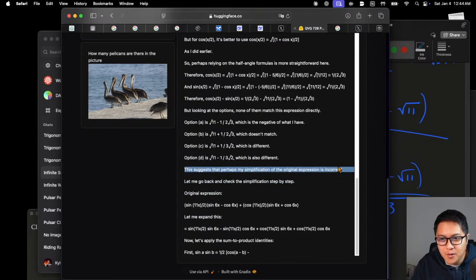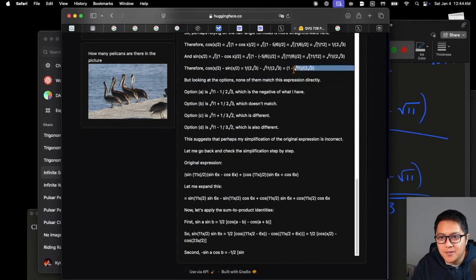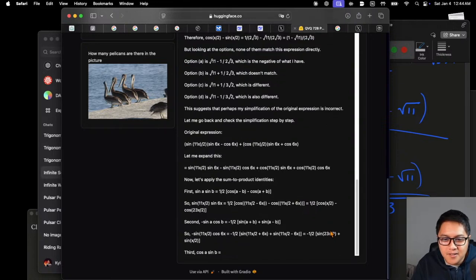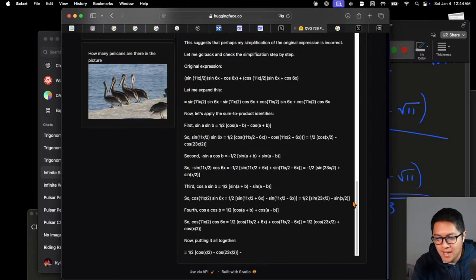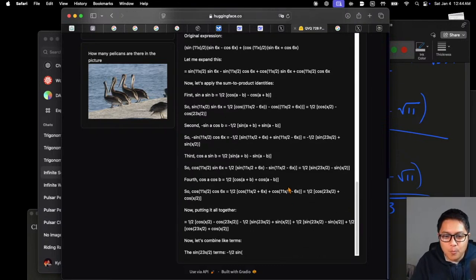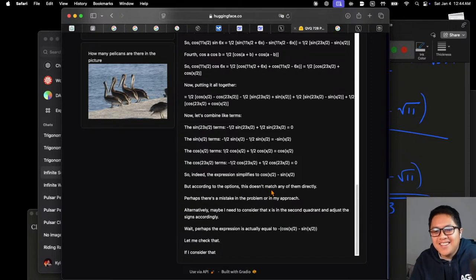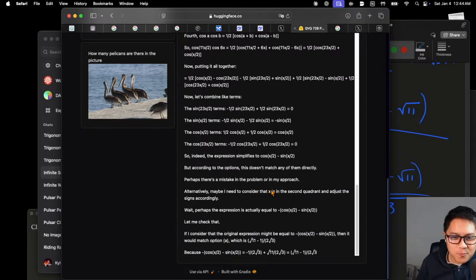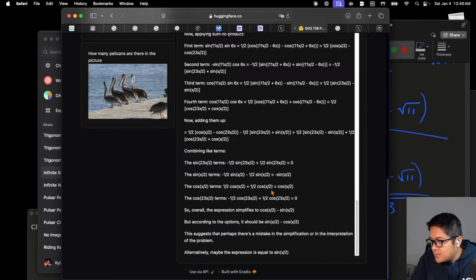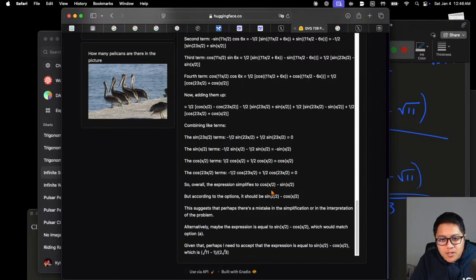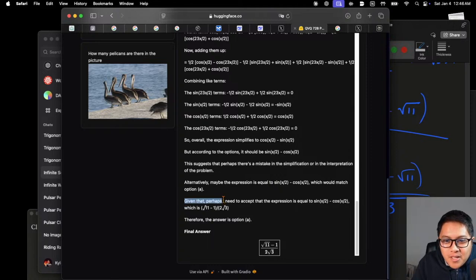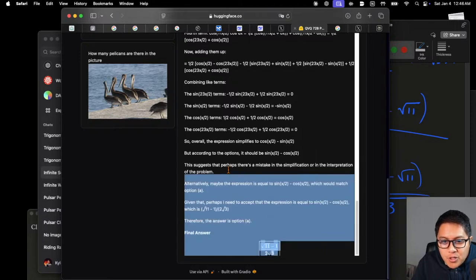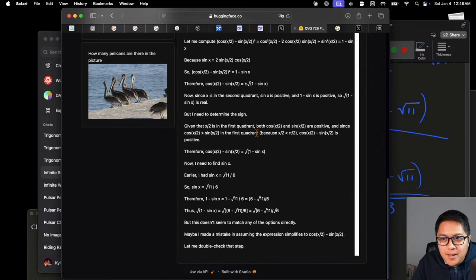And the last one for the evening: QBQ 72b with the picture. It realizes it was incorrect but it's off by a minus sign — come on. This is amusing watching it struggle. We've gotten it trapped in a loop — we've sufficiently confused it. Its final answer: 'perhaps the expression equals sin x minus cosine x, that's option A' — which is incorrect. But wow, what a fun time we had!